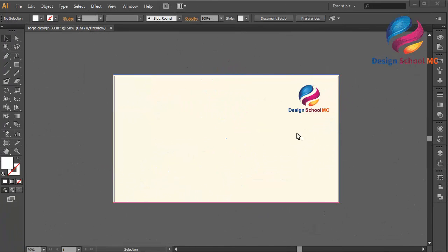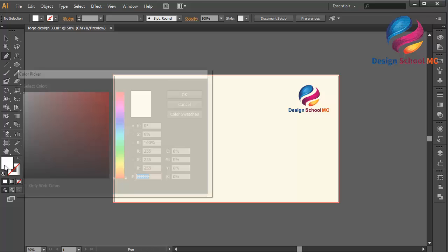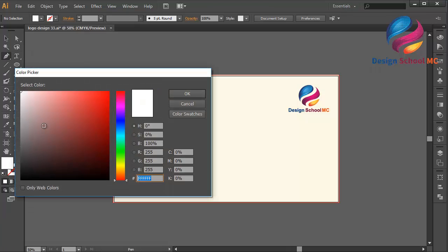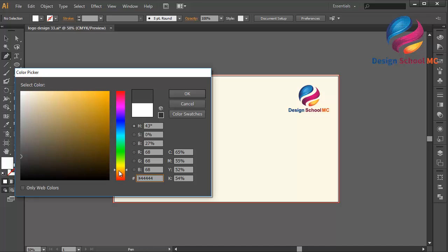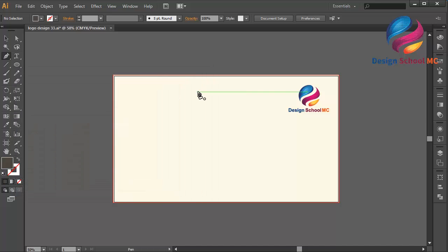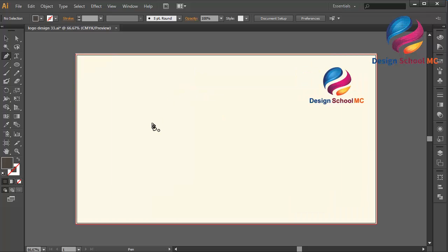Hi everyone, welcome to Design SQL MC. In this video I will create a mountain logo design. First I will select the panel over here and change the fill color using dark gray, maybe over here. This is my color code, click OK, and zoom in.